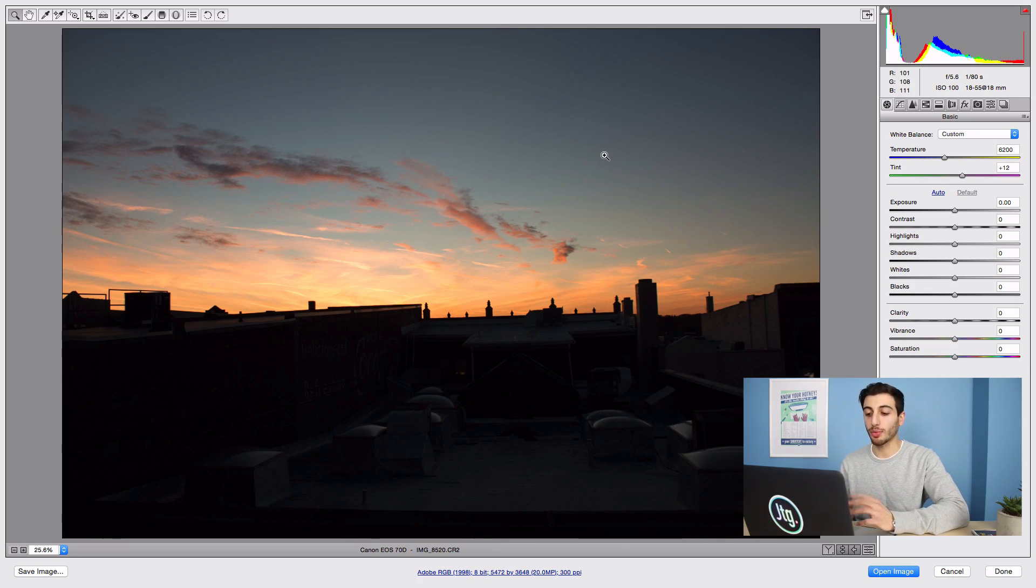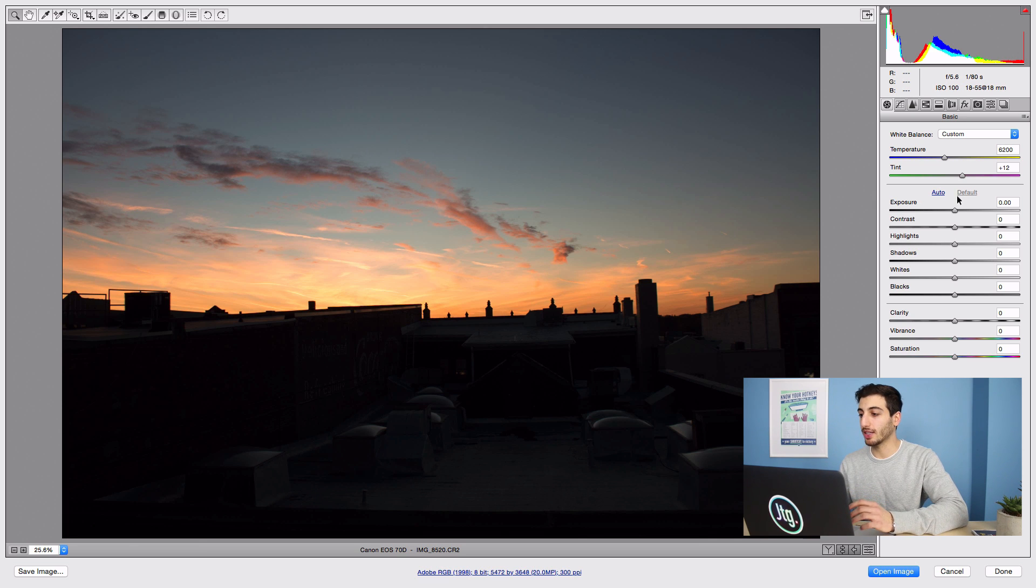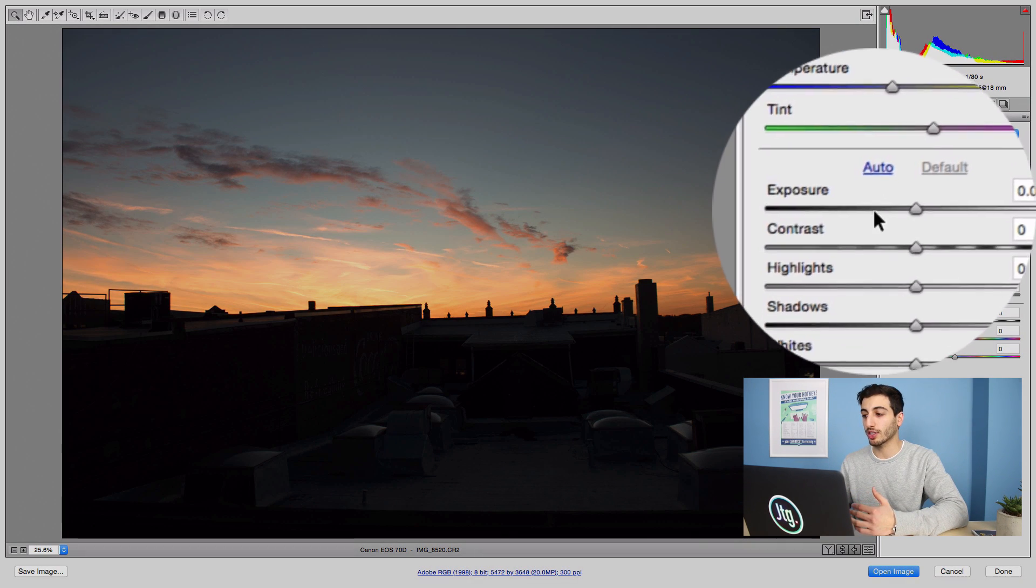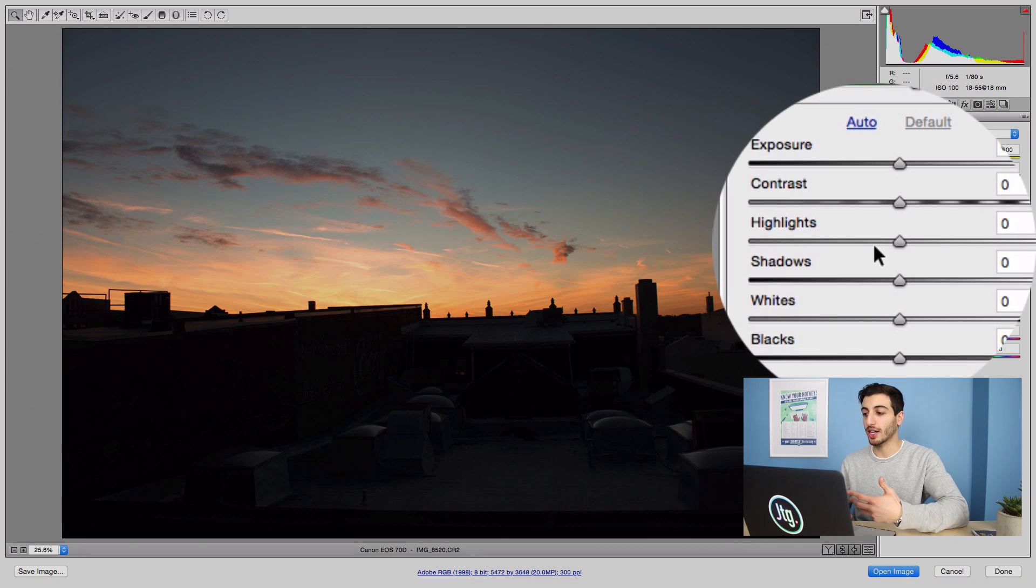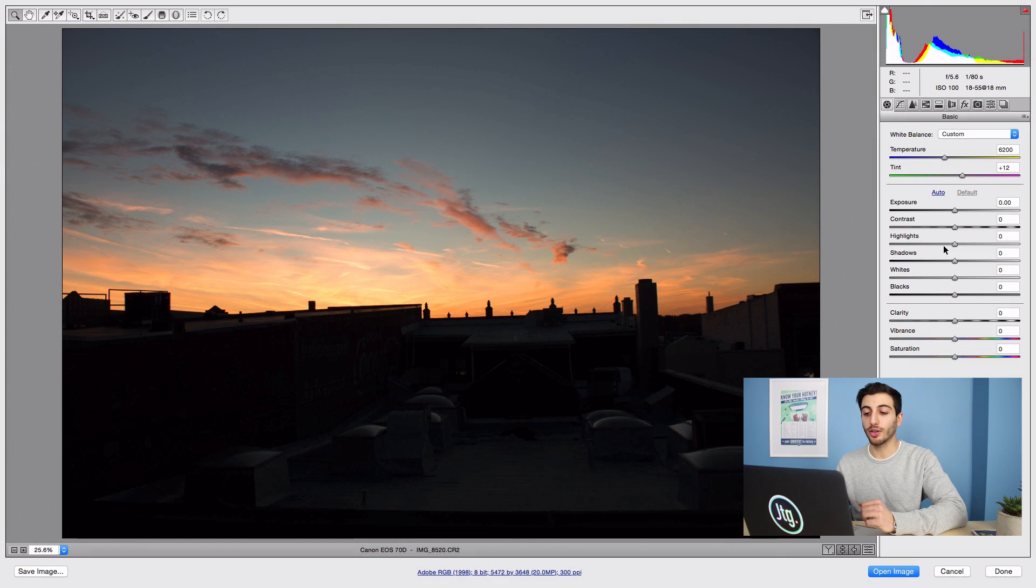When you open a raw photo, Photoshop will open up camera raw and this has settings such as exposure, contrast, and others to allow you some freedom in adjusting the photo.